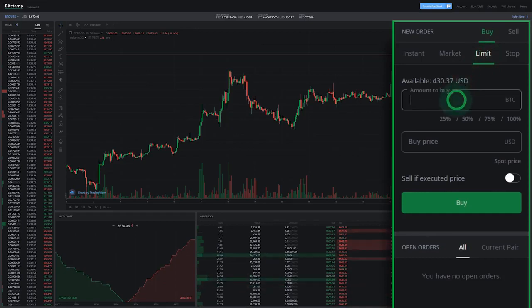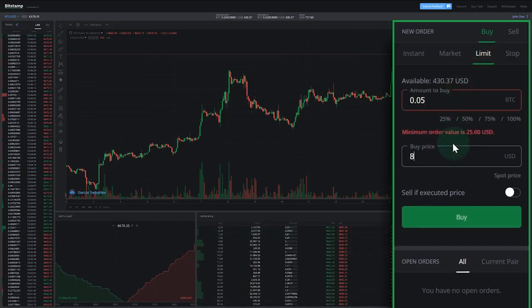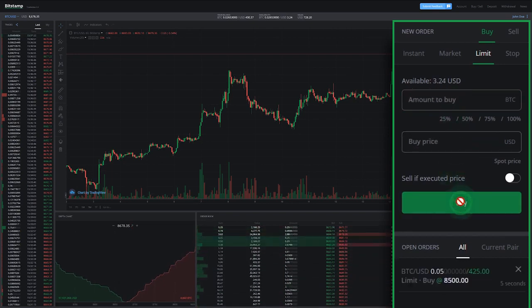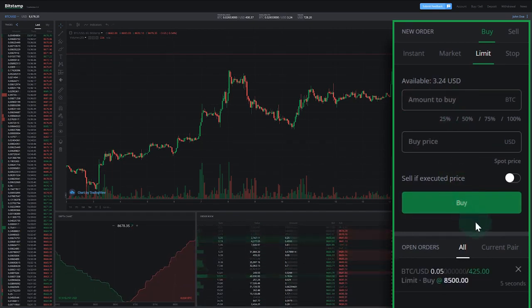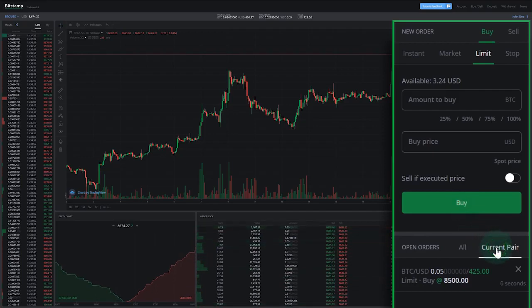When everything is set, you simply click on the buy button. That's it, our order has been sent to the order book. In the open order section we can see our order waiting to get executed.